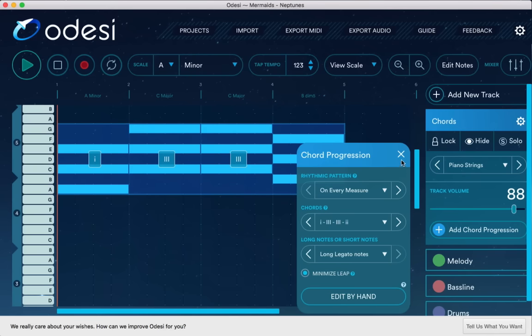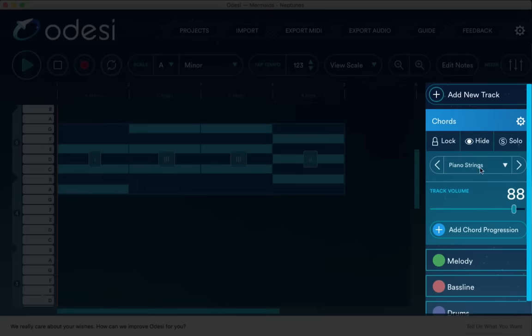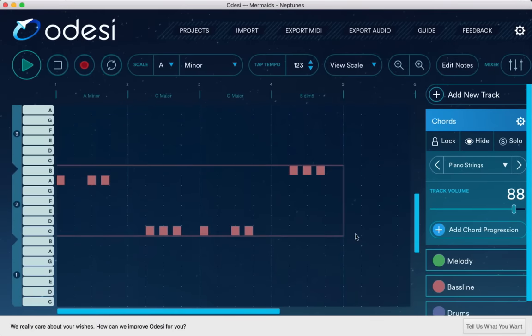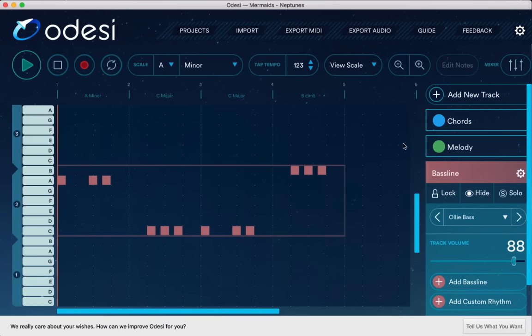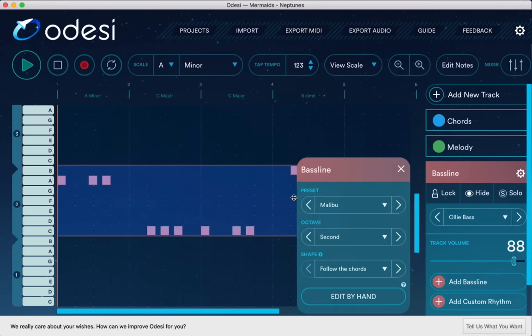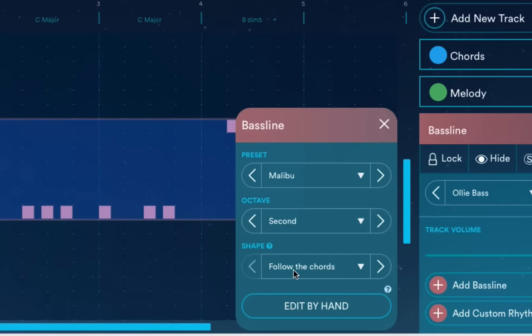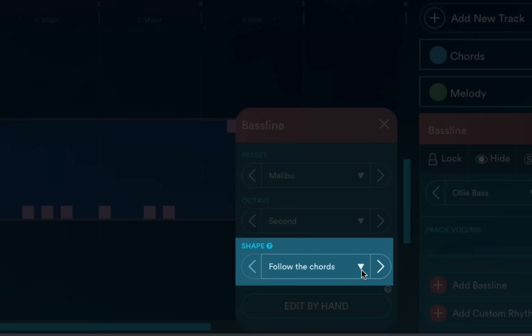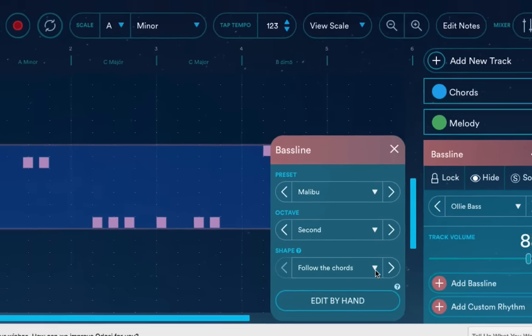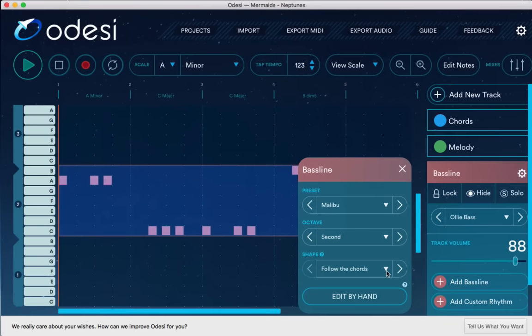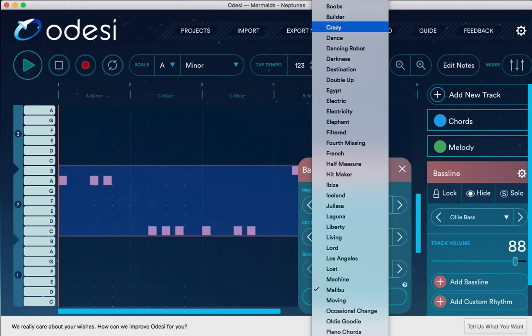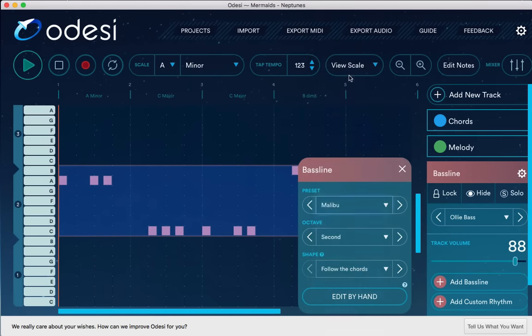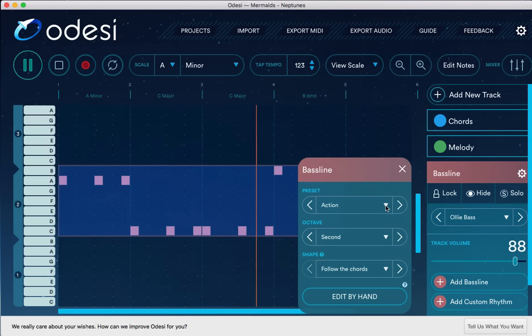And I thought the really cool thing about that was even if I change the chord progression over here in the Chords track. These are the tracks, by the way, over here on the right side. When I move down to my bass line over here. Let me just click on the bass line track. It would follow the chord progression that I chose for the chords. And that's because when I added this bass line, I set it to follow the chords. Now if I want it to be different, if I want to choose a different style of bass playing, I can do that simply by just going here to the preset portion and choosing another one.